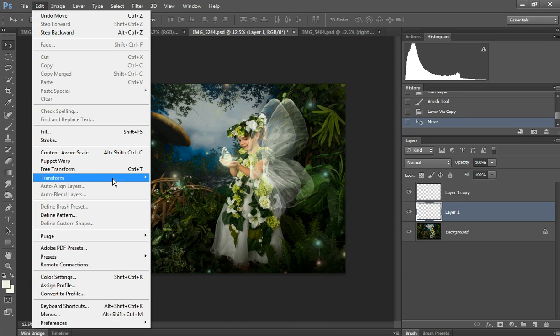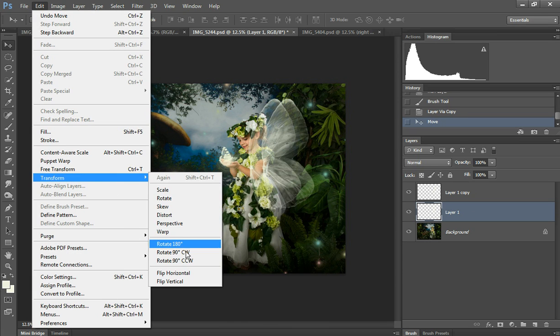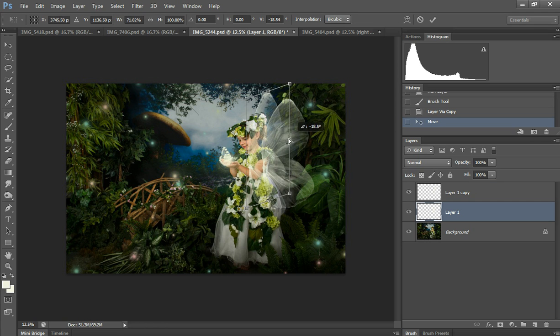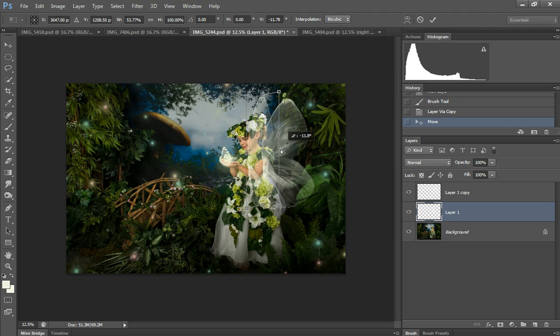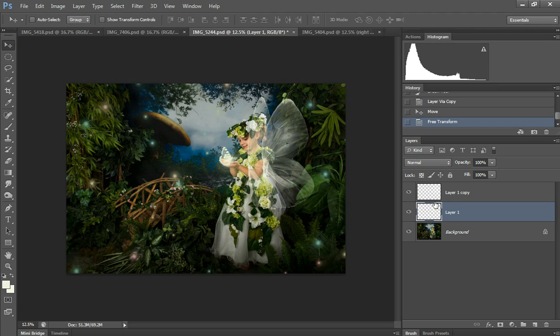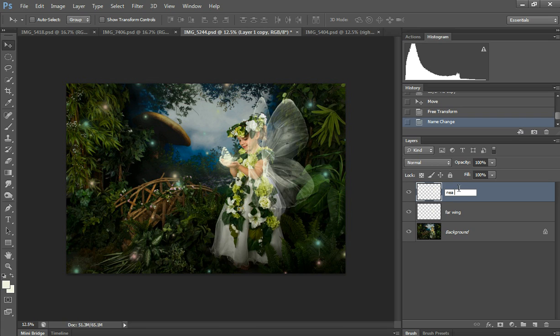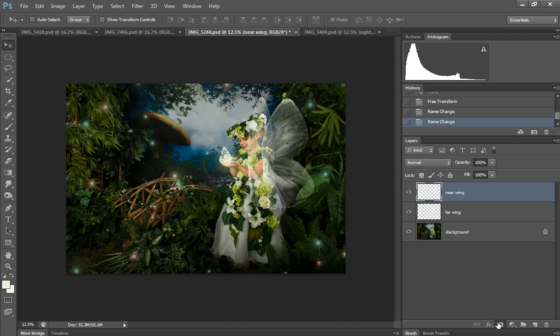Edit, Transform, Distort and turn it over there. I'm going to put a far wing and near wing. You want your wing—the near wing—to be on top in the layer order. I'm going to add the mask.